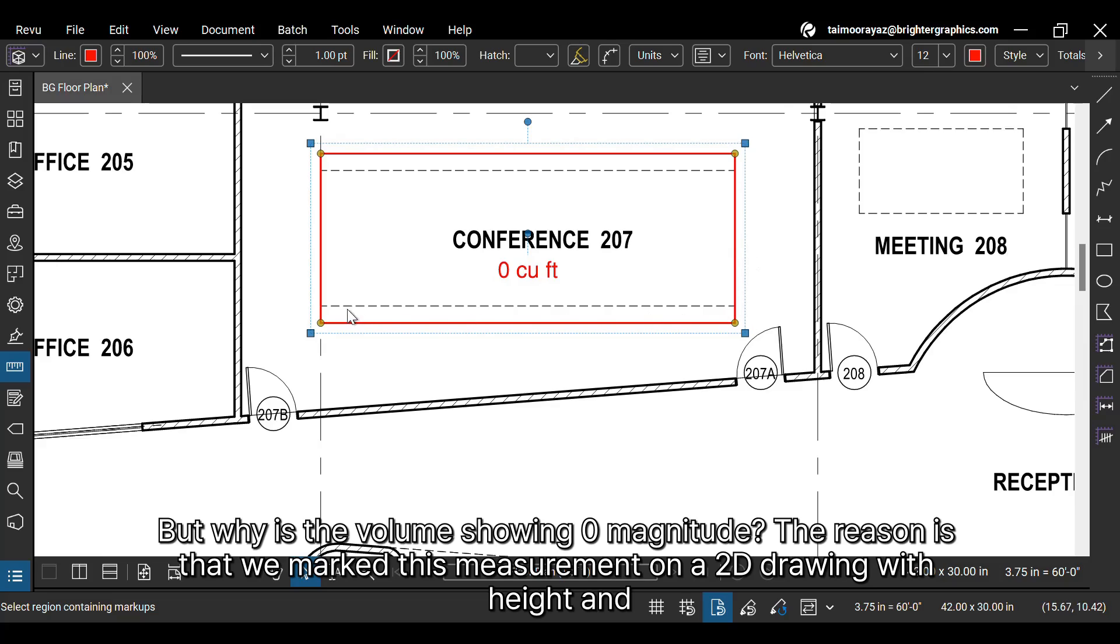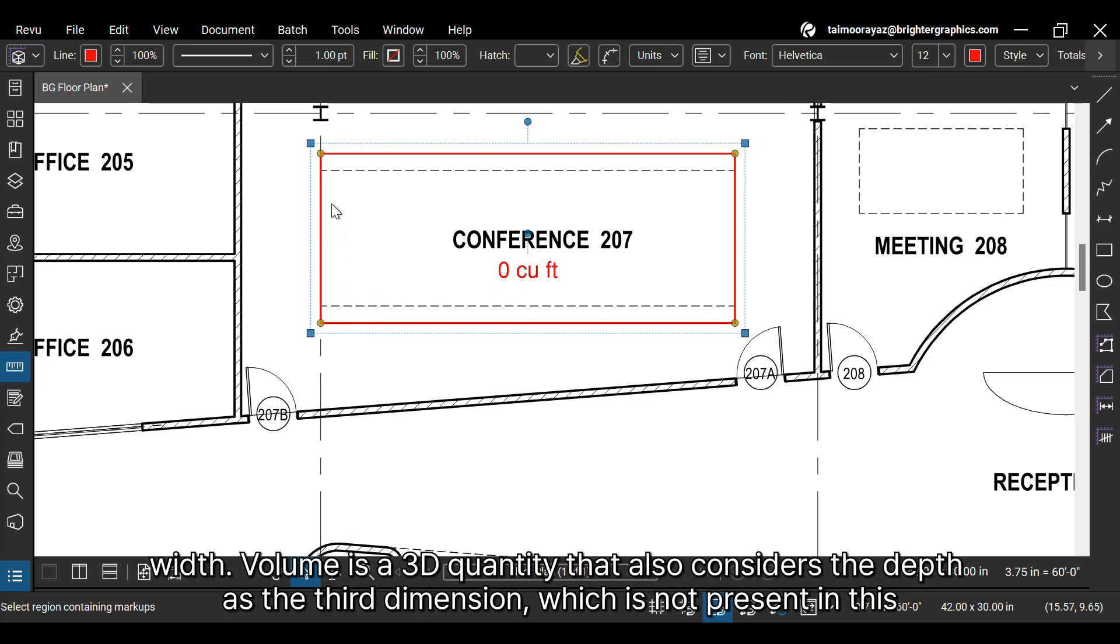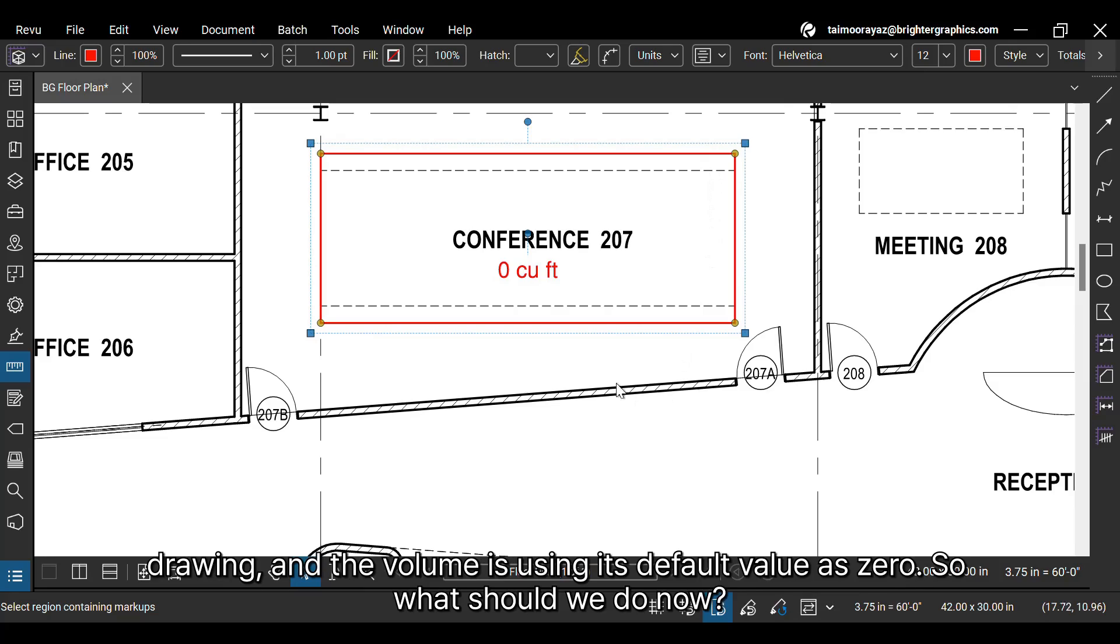The reason is that we marked this measurement on a 2D drawing with height and width. Volume is a 3D quantity that also considers the depth as the third dimension, which is not present in this drawing, and the volume is using its default value as zero. So, what should we do now?